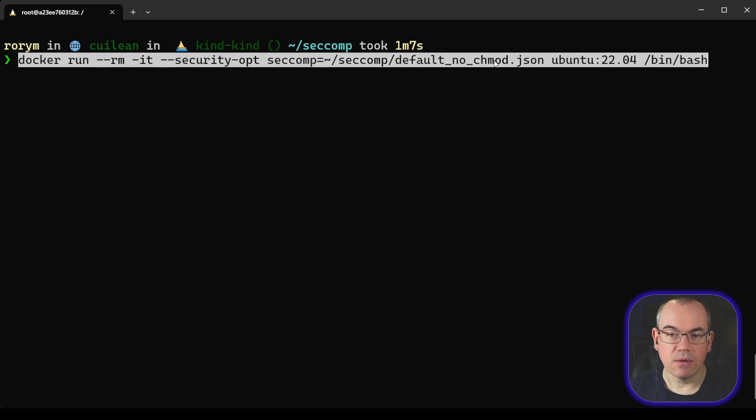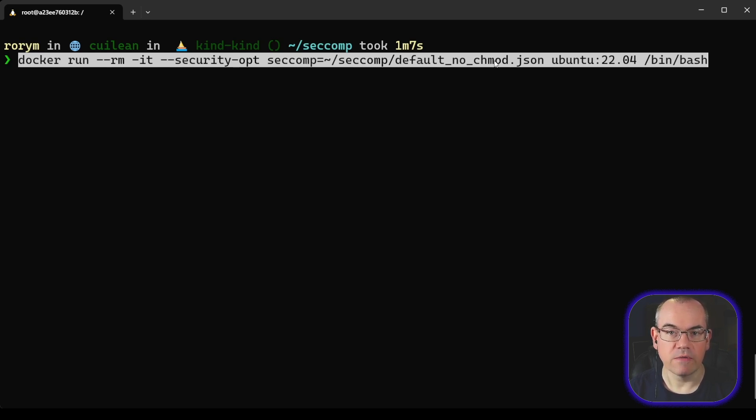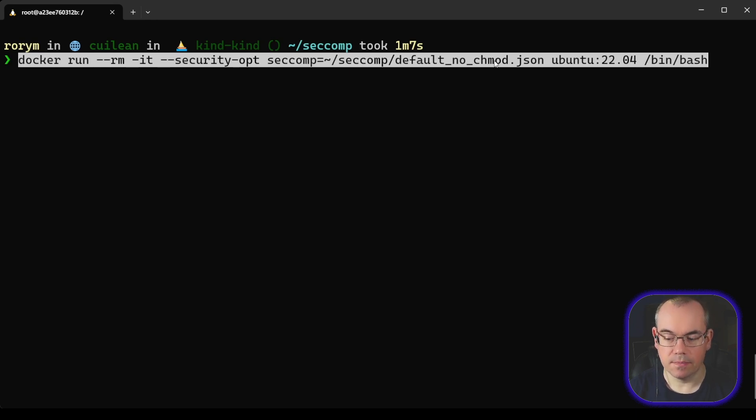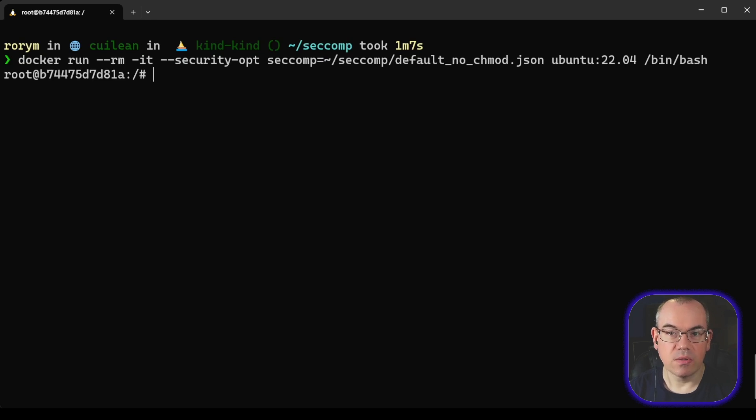And what I've done here is I've essentially got the Docker default filter, and I've removed one syscall. So the Docker default filter essentially is an allow list of syscalls that are allowed. So if you remove one from that, it essentially becomes disallowed.